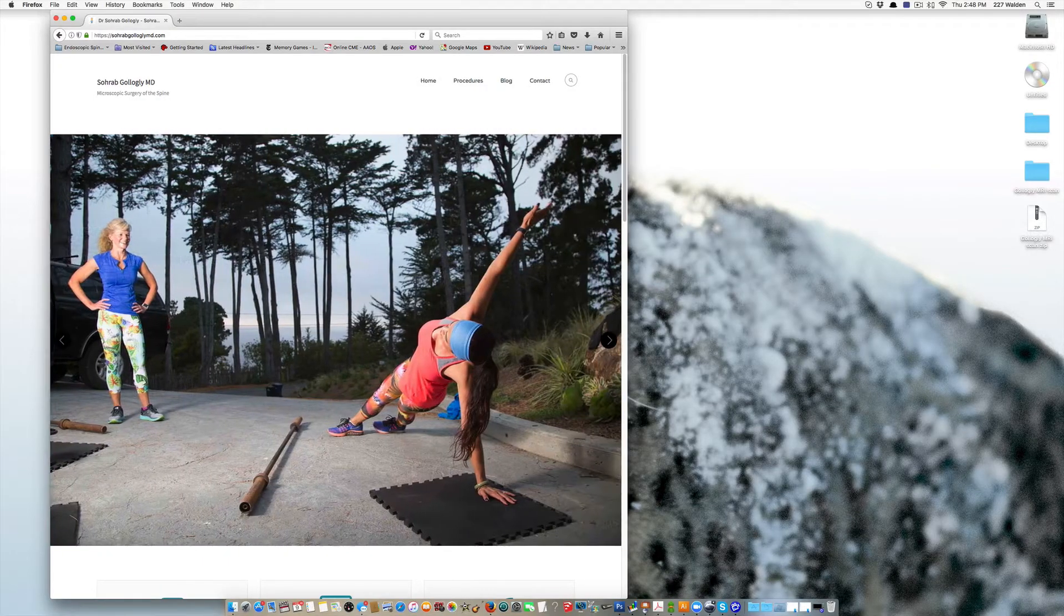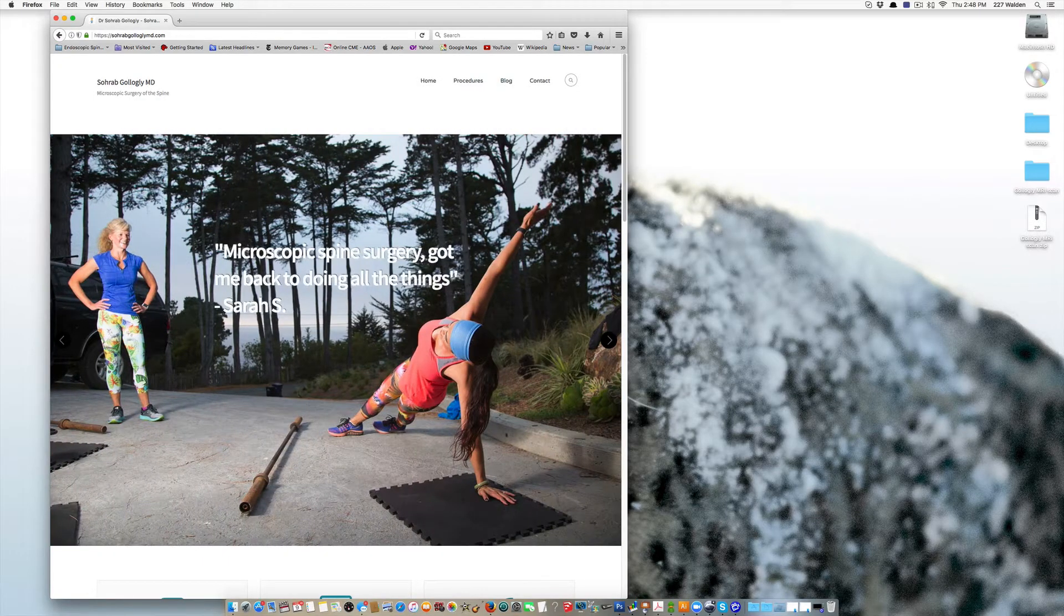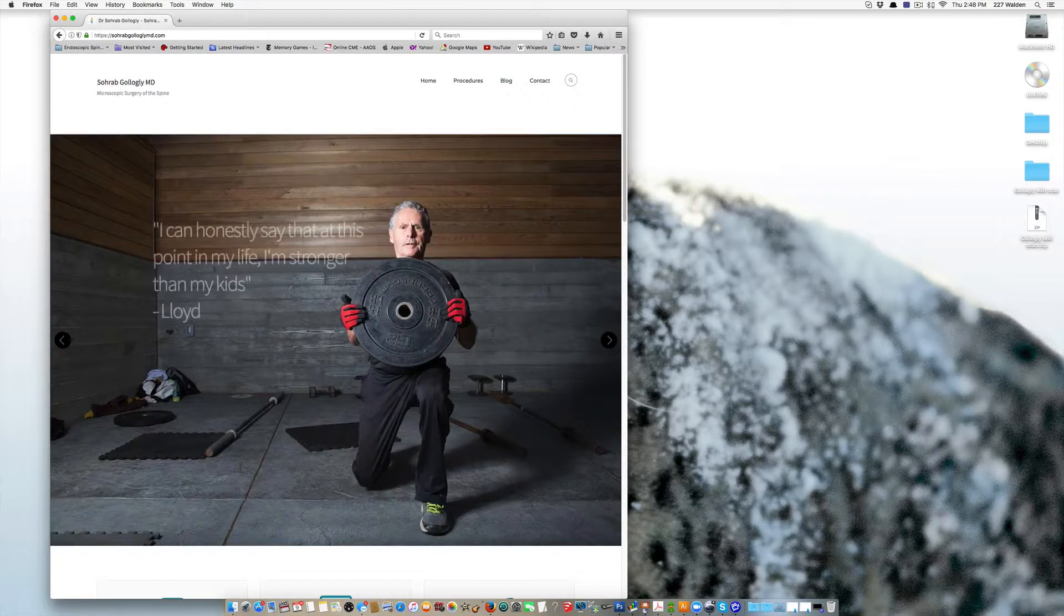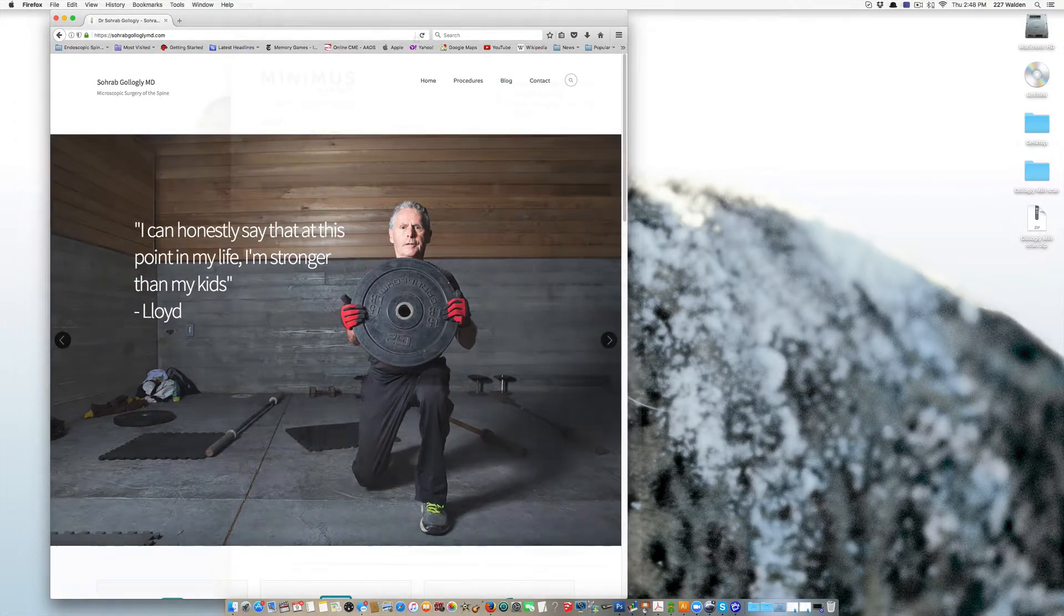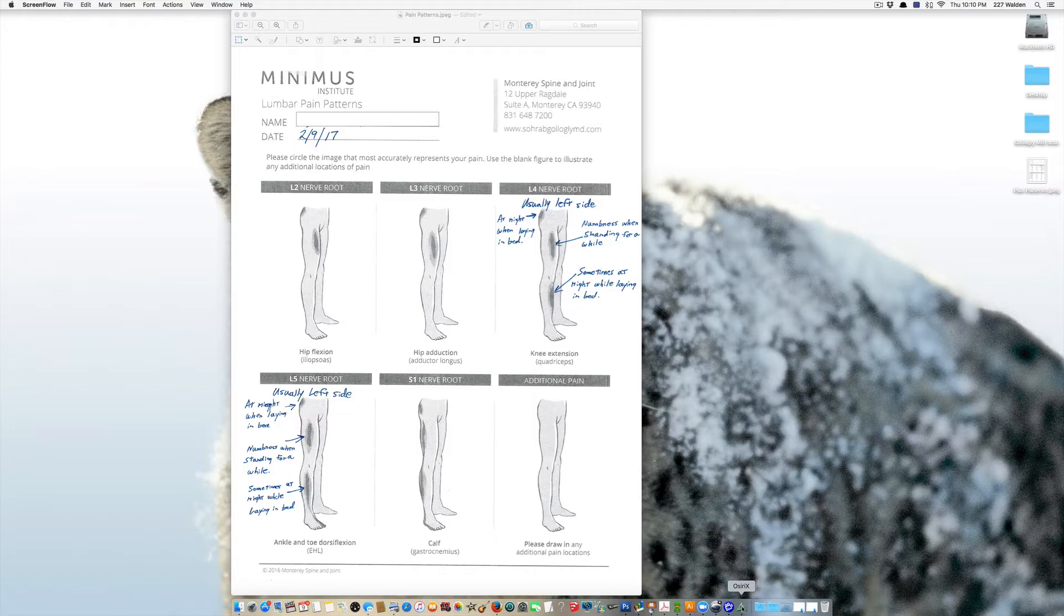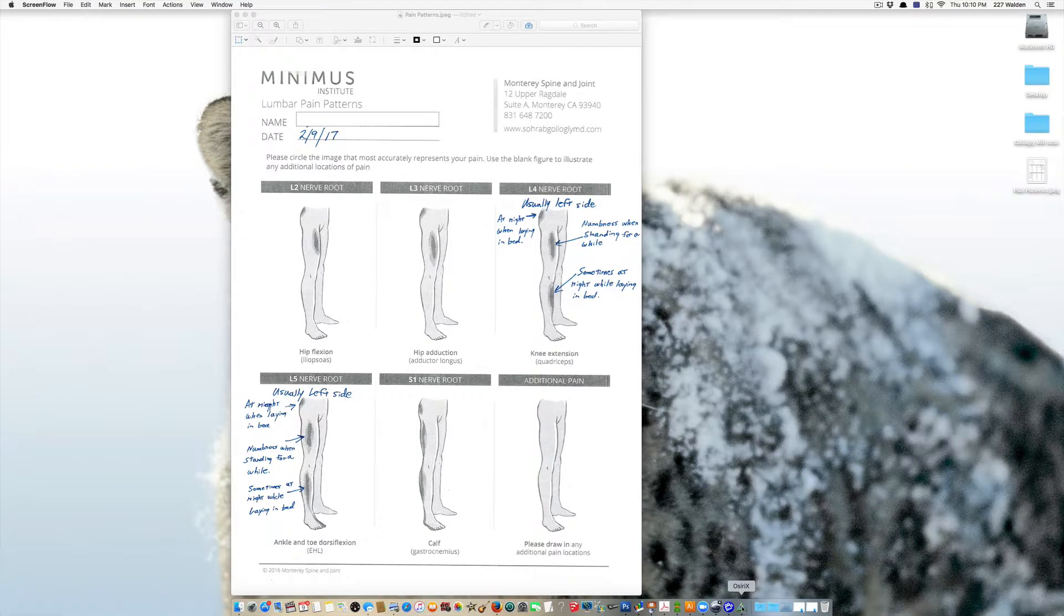I specialize in microscopic decompression of the spine and I'm going to show you what I do when I review an MRI scan for someone.